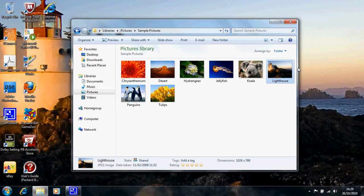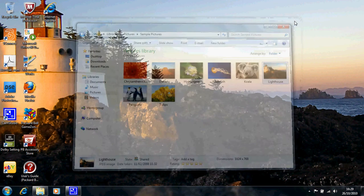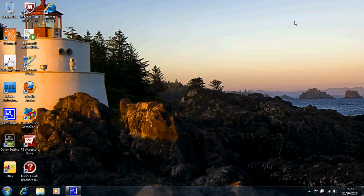And there we have again exit out of your pictures. There we have the lighthouse set as our background. Okay, thanks very much.